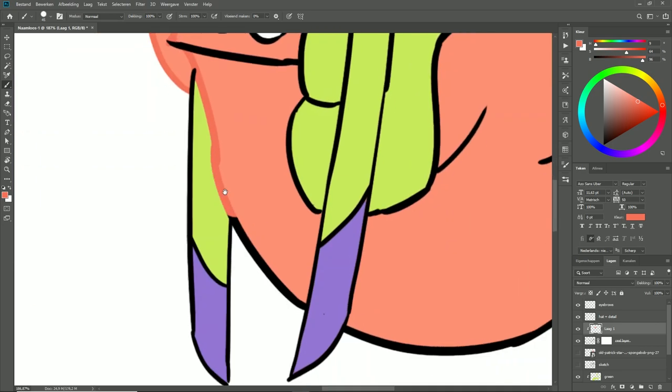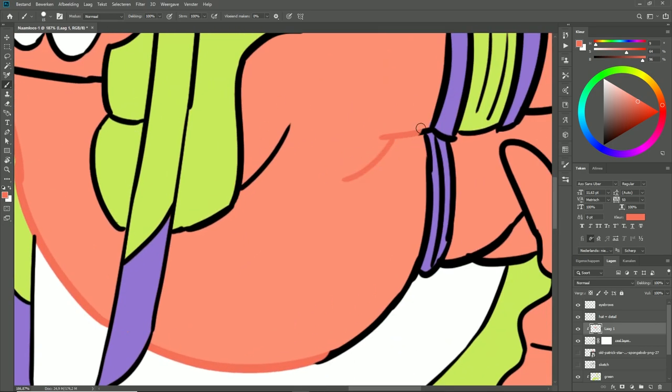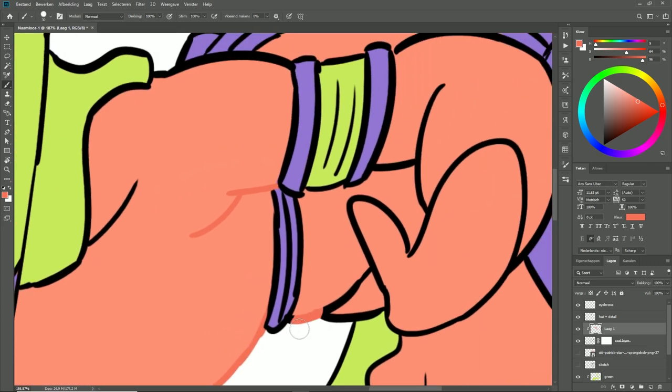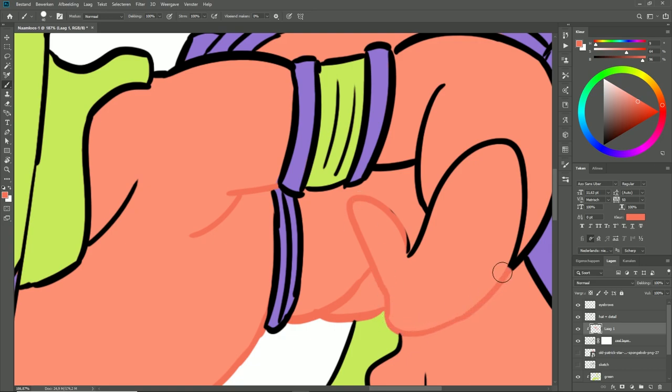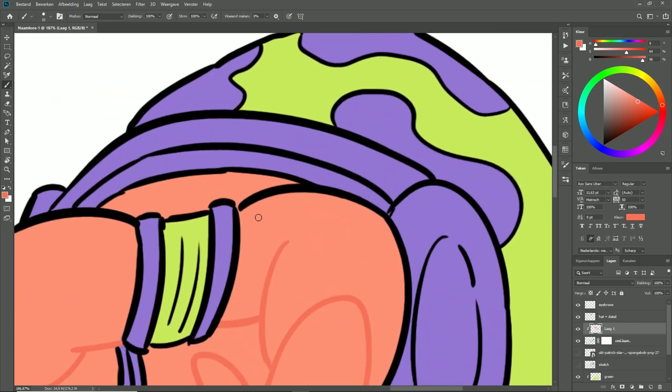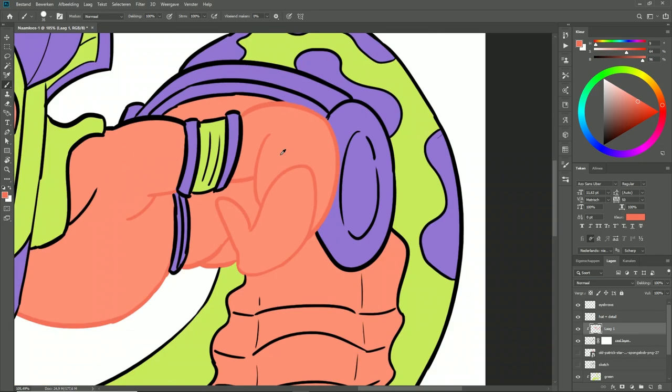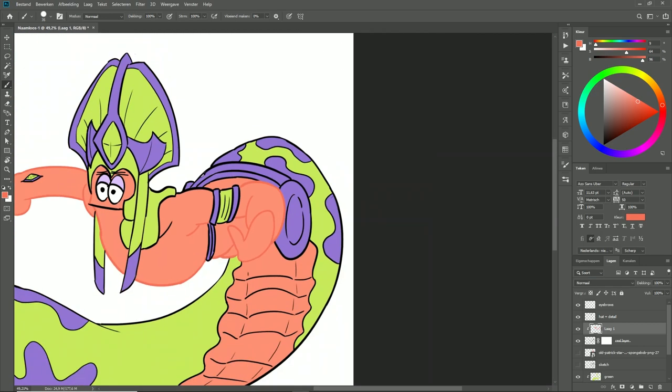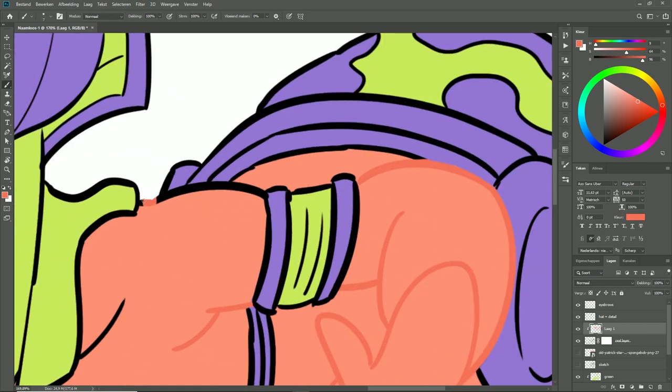Here you can see that because I'm working on different layers, it's easier for me to color what I want. At this part, I have to be careful because I'm working with the same lines.